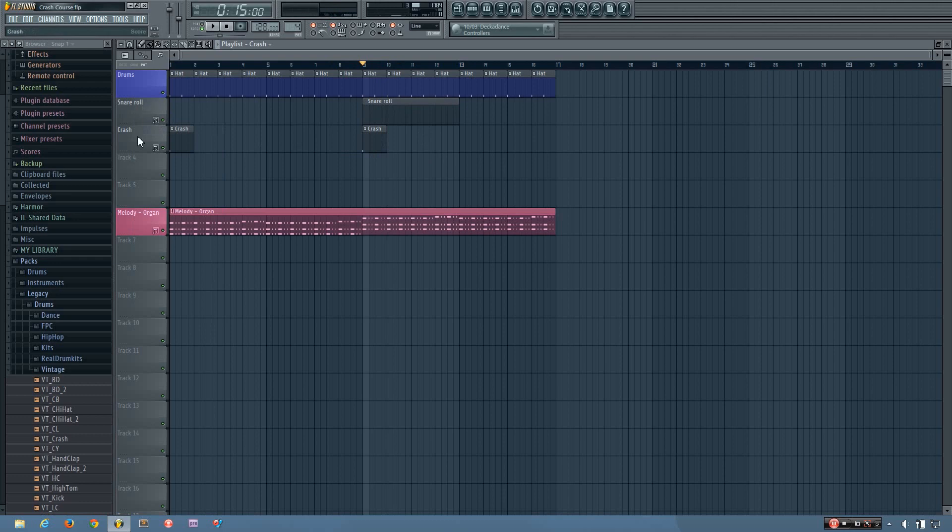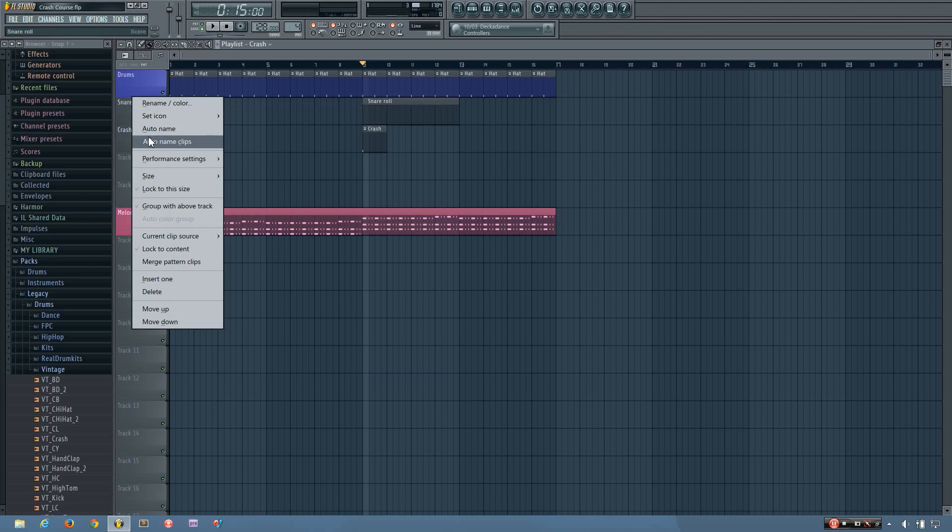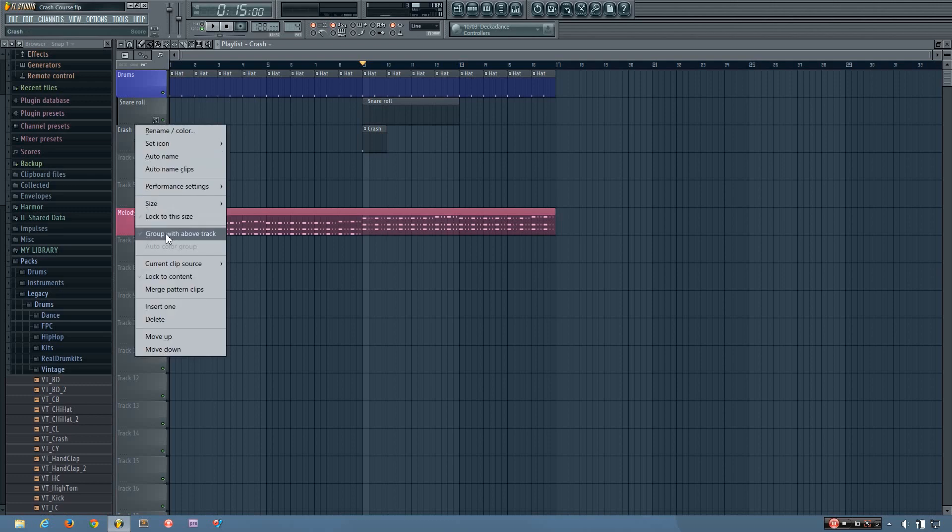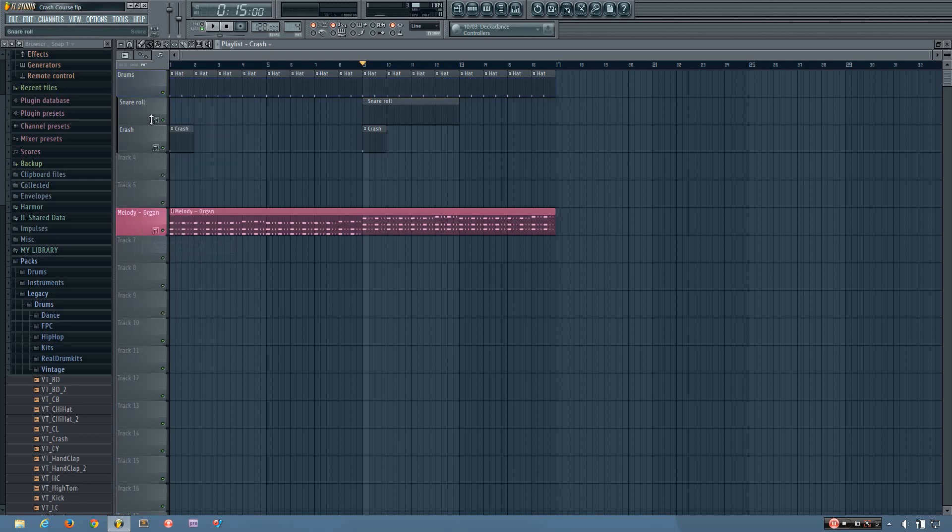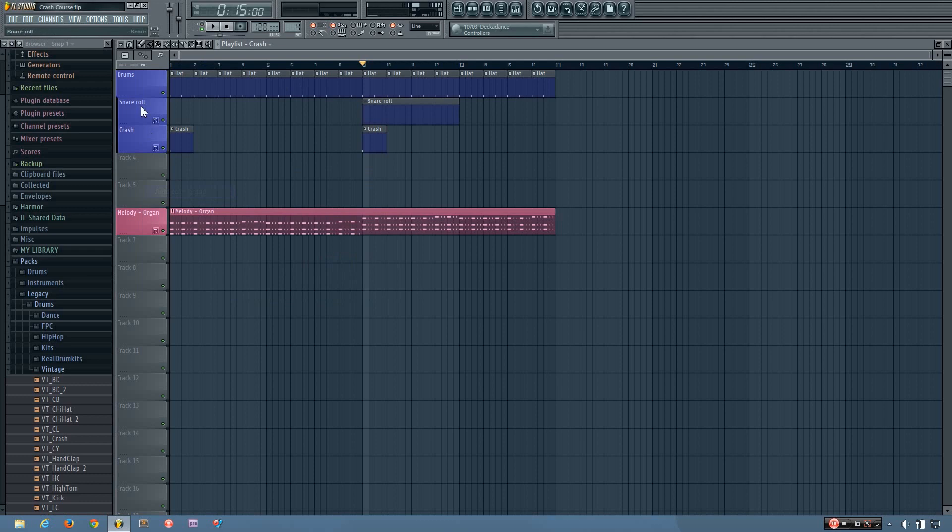And another layer of organization that the playlist provides you with is the ability to group your tracks. So I can group the snare with the above track, which makes it a part of the drums. And then I can group crash with the above track as well. And then I can auto color group. I can right click up here and do auto color group and it'll color each of these blue.